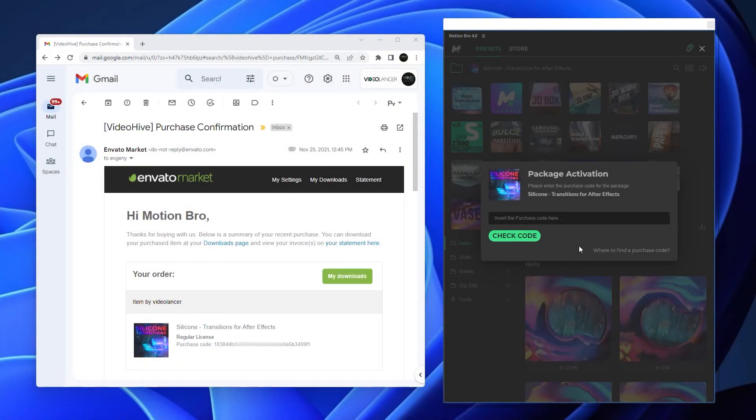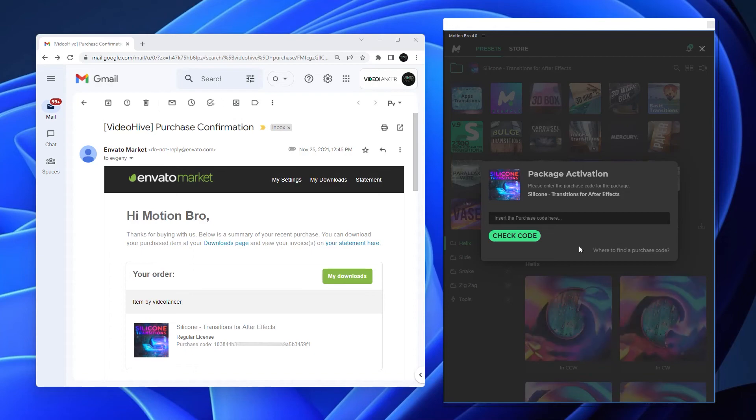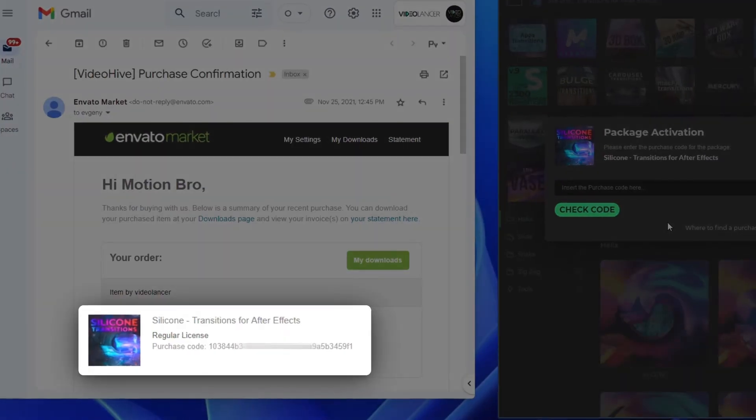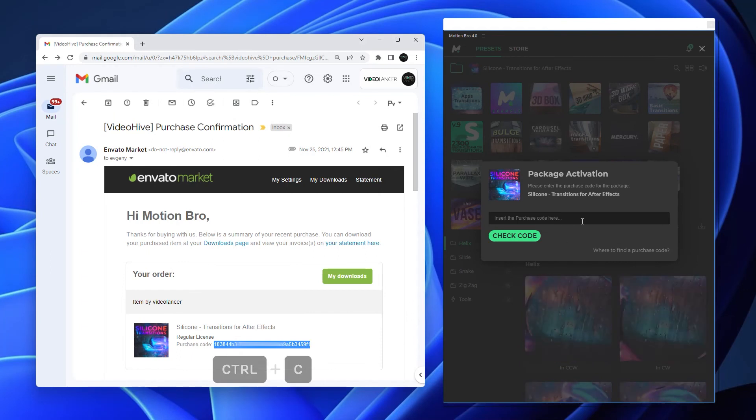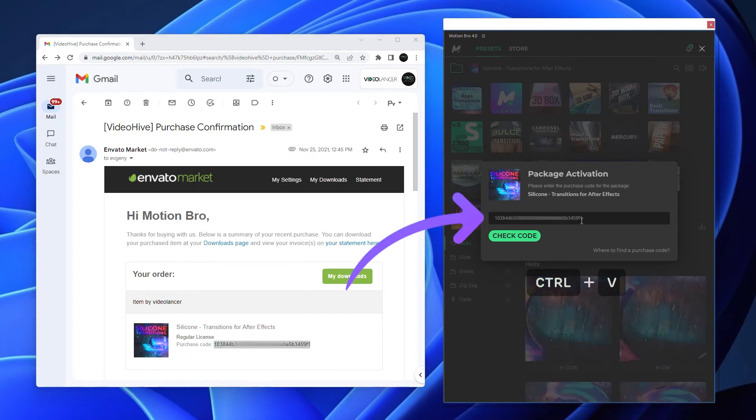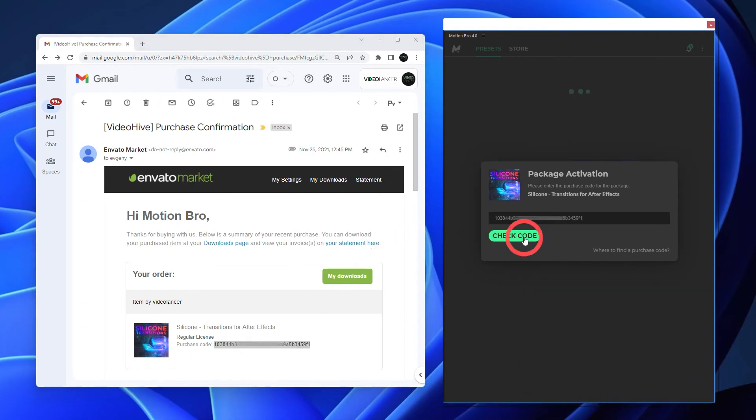After installing the package, you must enter a purchase code. You can find it in your invoice email, which you get after purchasing the presets pack. Paste this code here and click Check Code.